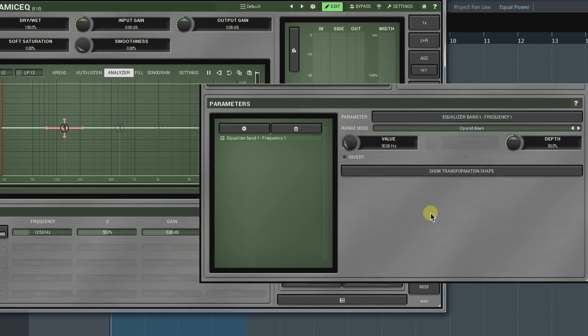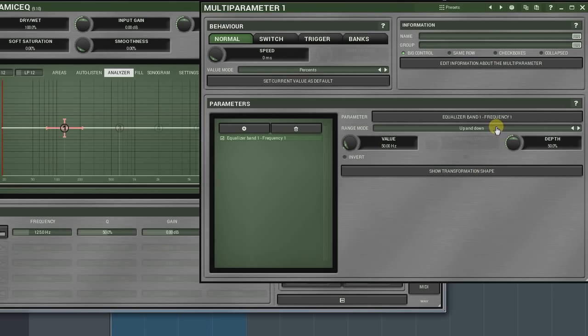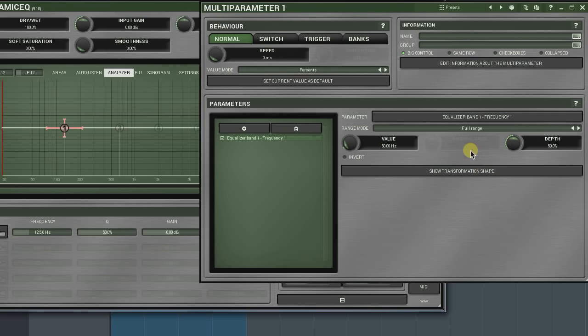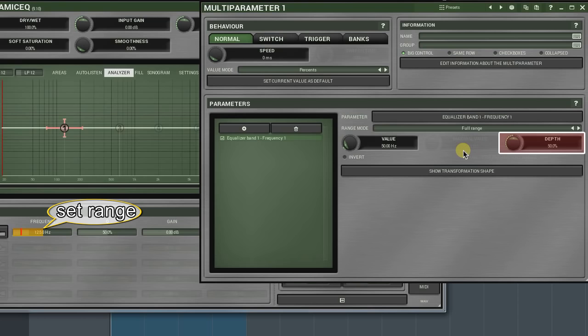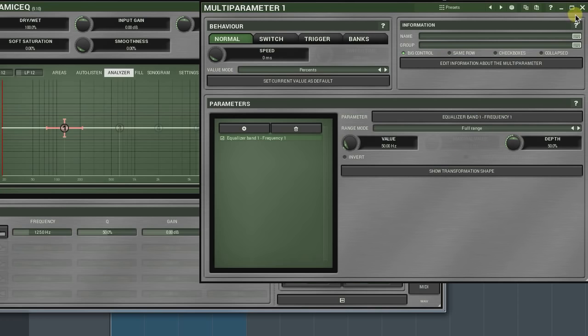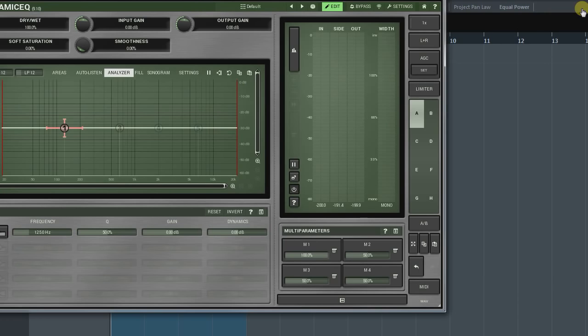In the full range mode, the range is always equal to the value set by the depth knob. However, unlike the previous mode, the value set by the value knob can be off a range's centre. Hence, the depth parameter overwrites limitations set by the value knob.